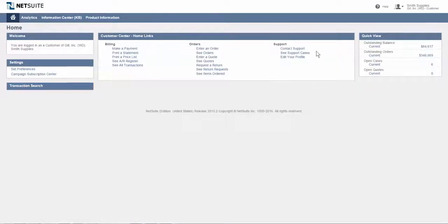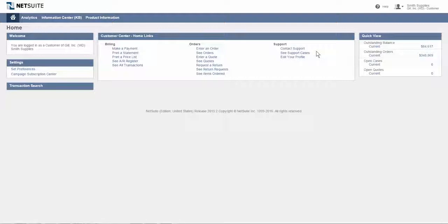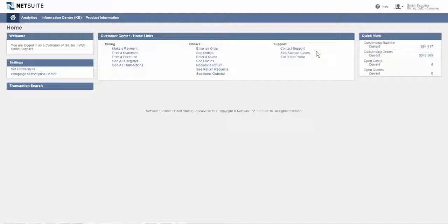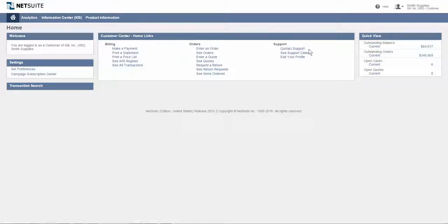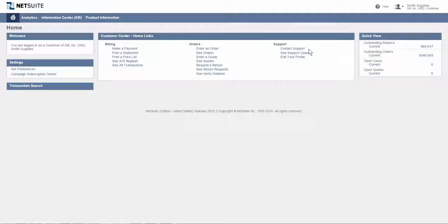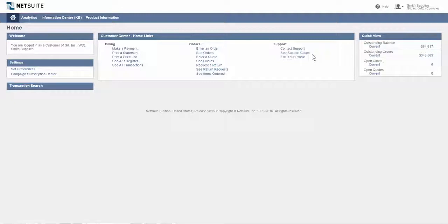And lastly, on the actual home dashboard, there's the ability to enter support cases 24/7. Again, I could be working on something at 10 o'clock at night, and if I have an issue, I can put in a support case and enter that. It goes right to the Smith Supplies CRM group. They can address that in a timely manner, and I can monitor all of my open support cases and ensure that things are being taken care of in a timely manner.